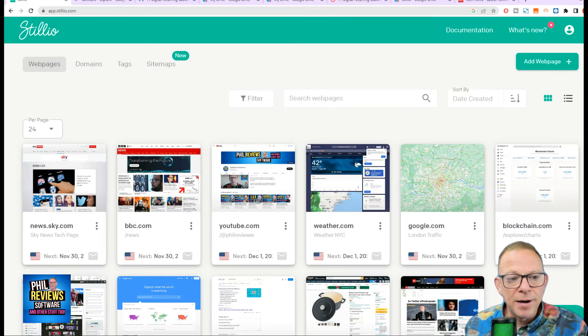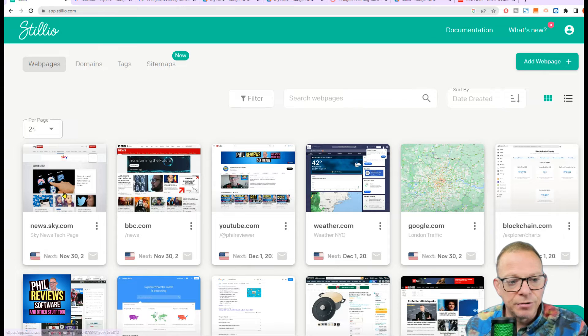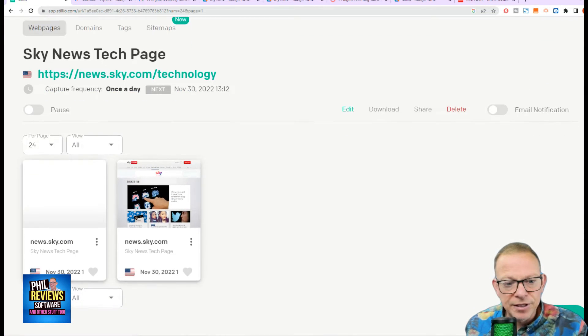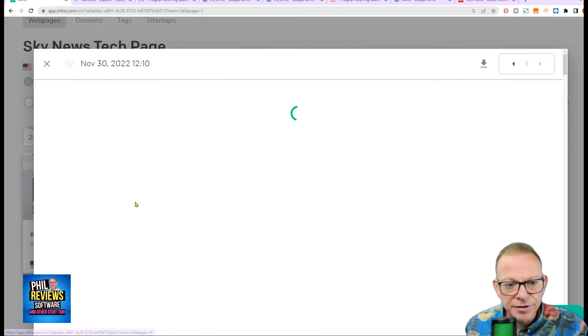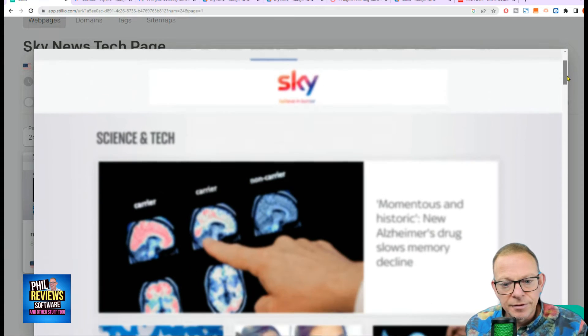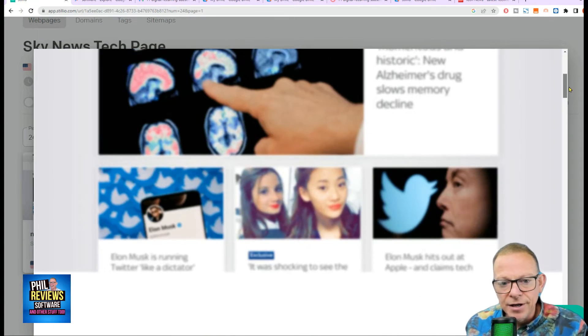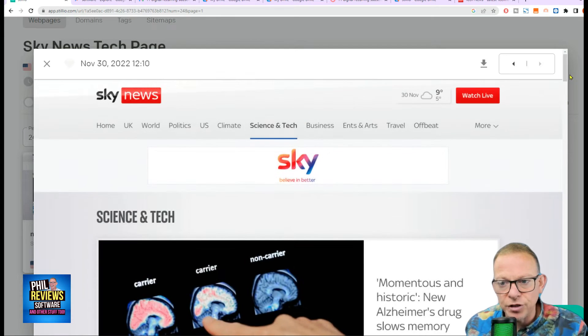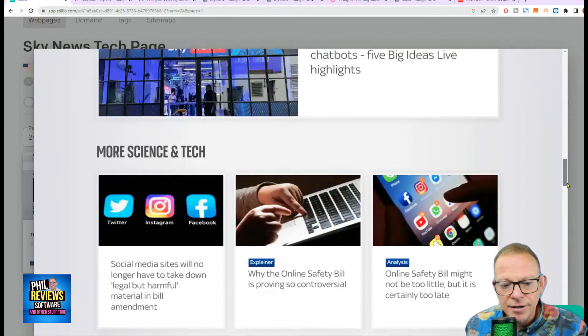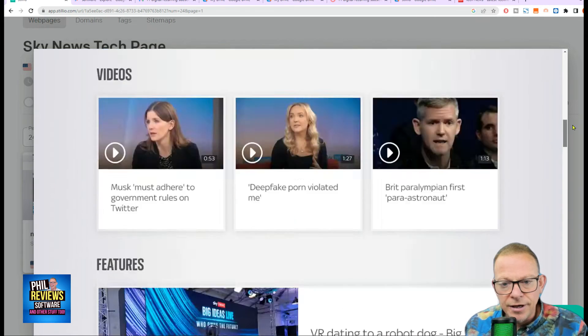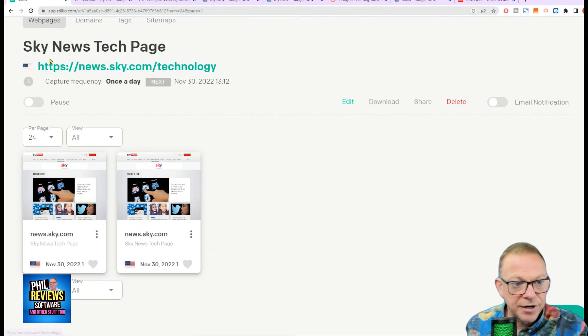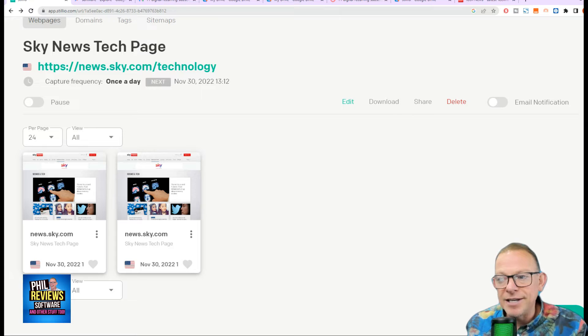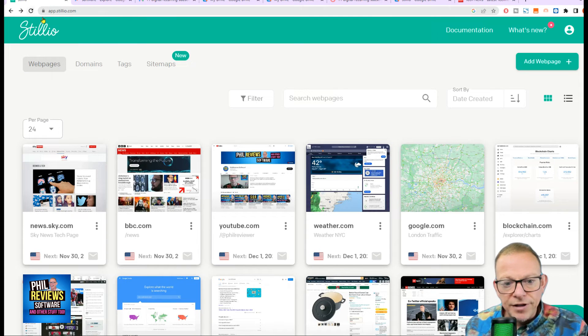And we go back to the Stillio dashboard. And you can see now that Sky News there has captured our tech page. There it is. Captured today at 12:10, there is the technology page for Sky. Captured.